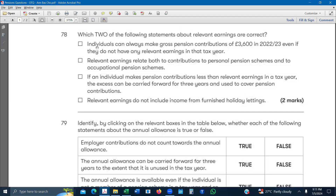The first statement says individuals can always make a gross pension contribution of £3,600. Basically, if an individual has no earnings, they can still make a contribution of £3,600 even if they do not have any relevant earnings. Relevant earnings include employment income, trading income, or income from a furnished holiday letting business. Even without any of those, you can still make a contribution of £3,600. So this first statement is correct.